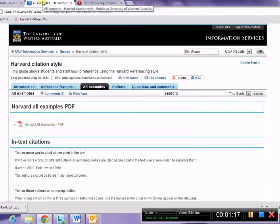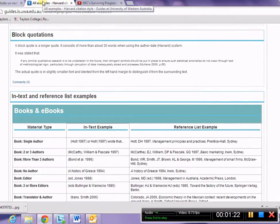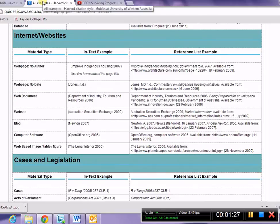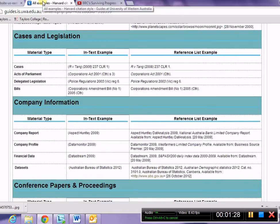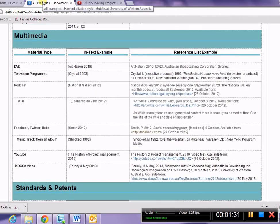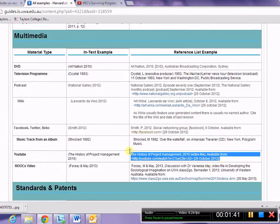Always we must check the Harvard referencing style according to UWA. This one is from the multimedia section. So we skip past books, past journal articles, past websites — all of these — to multimedia. And you'll see here you have some special ones for DVD, TV program, podcast, wiki, Facebook, and YouTube down the bottom here. So I'm going to copy the example from here.